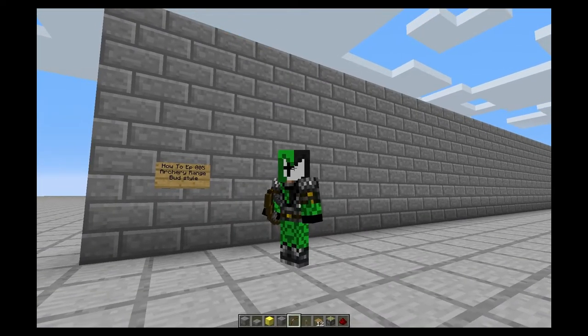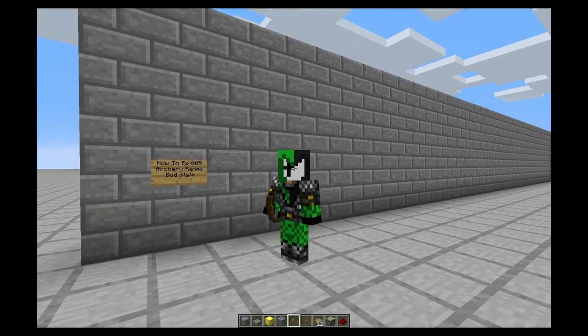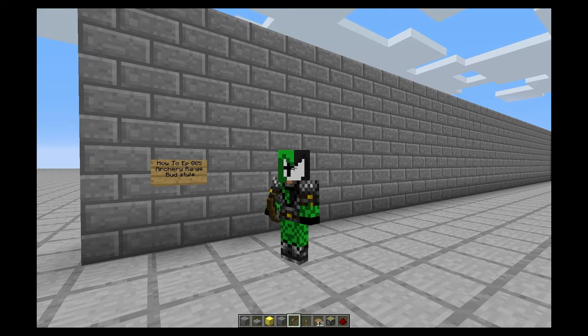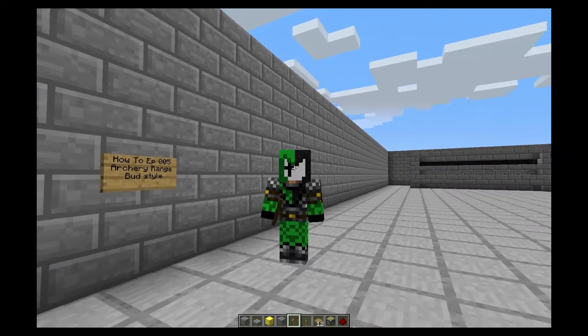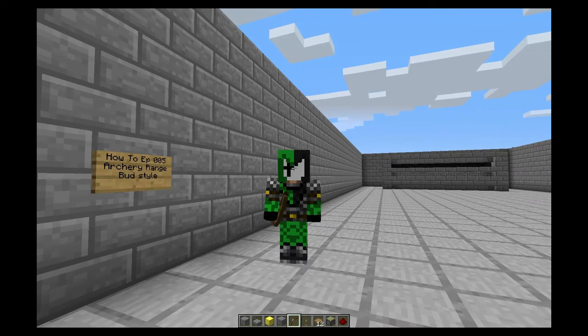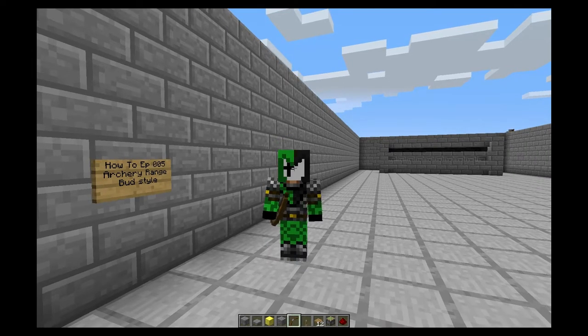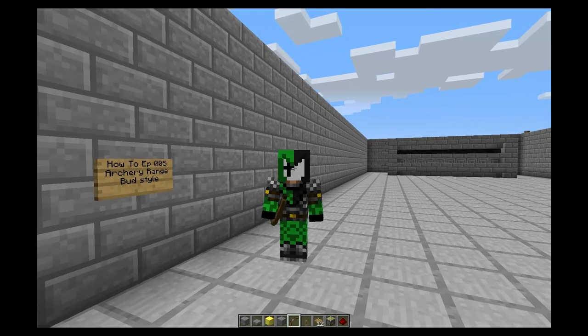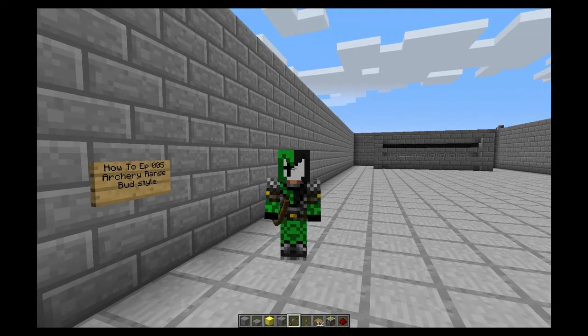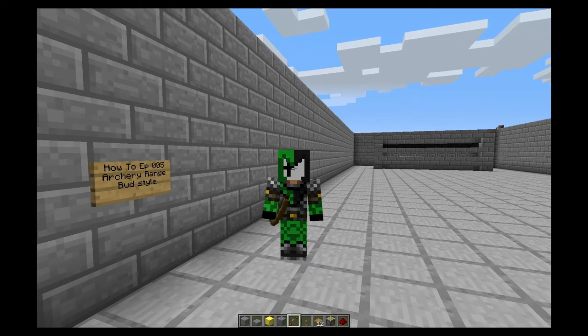Hey fellow blockheads and welcome back to another episode of Warp Jester Does How To. This is going to be episode 5 and today we're going to be talking about archery ranges. This is actually going to be the first of quite a few videos I'm going to have on archery ranges.